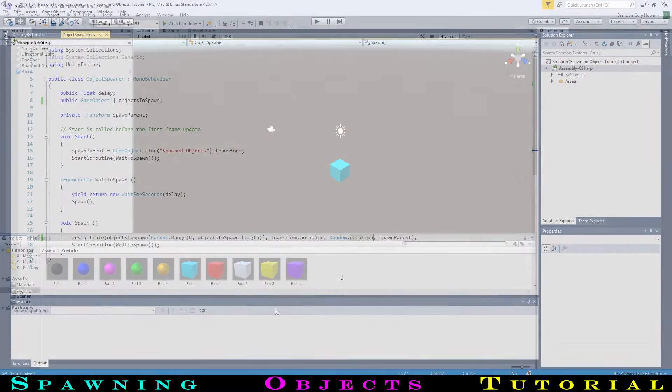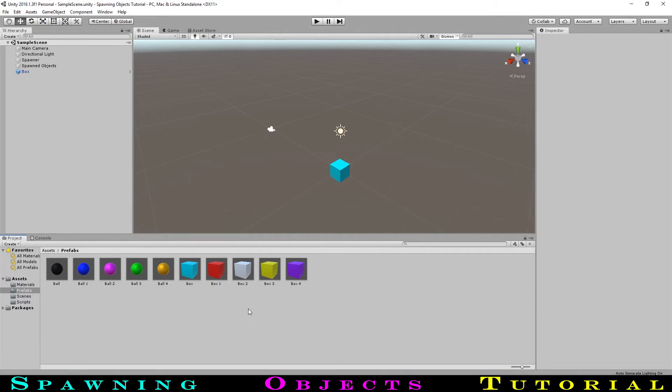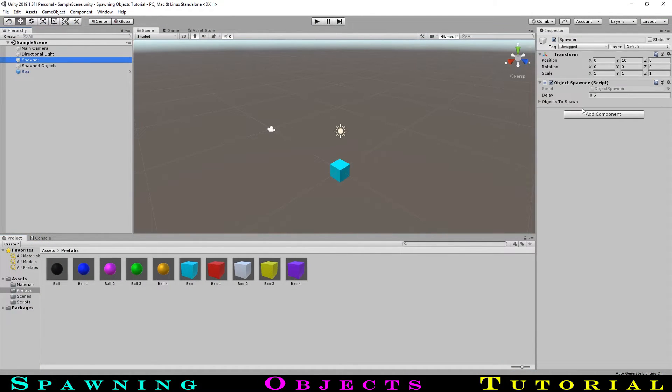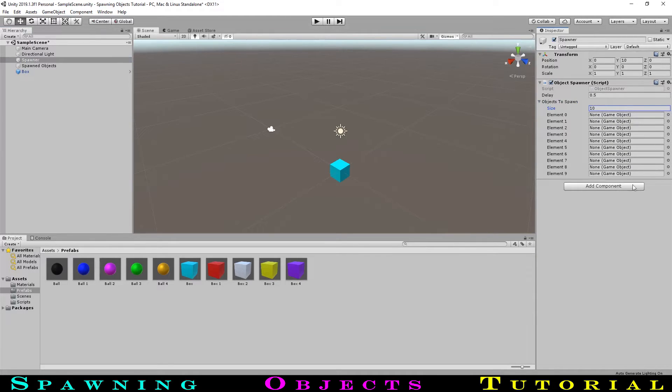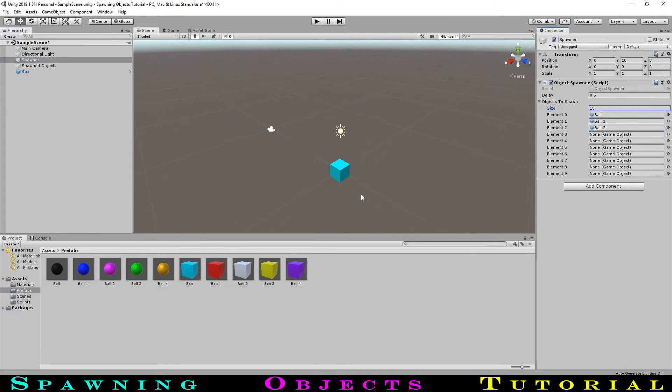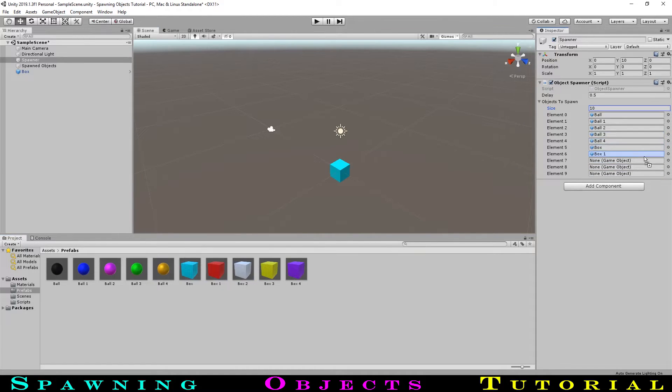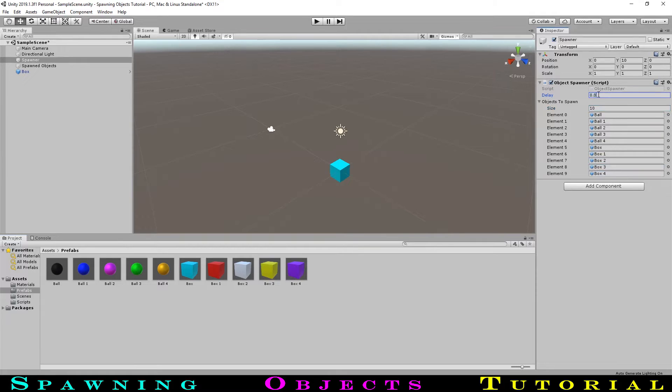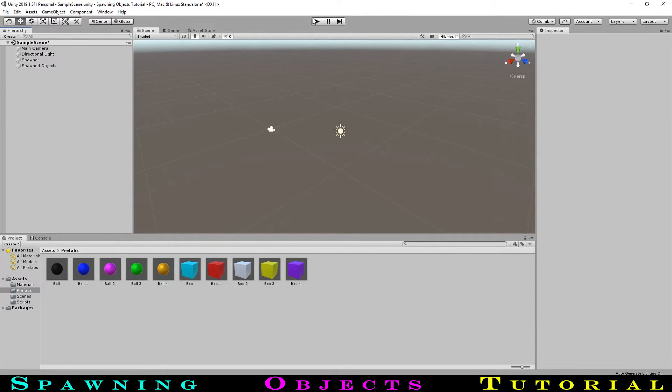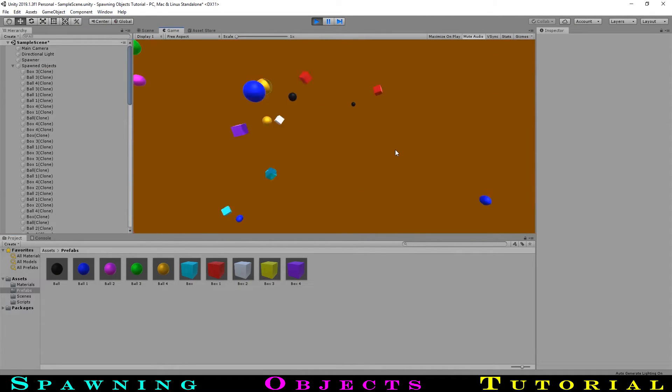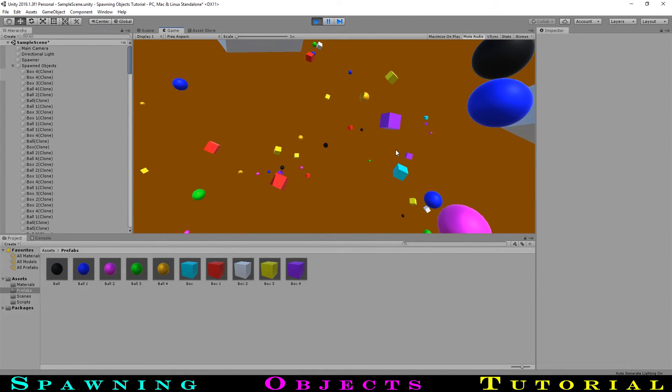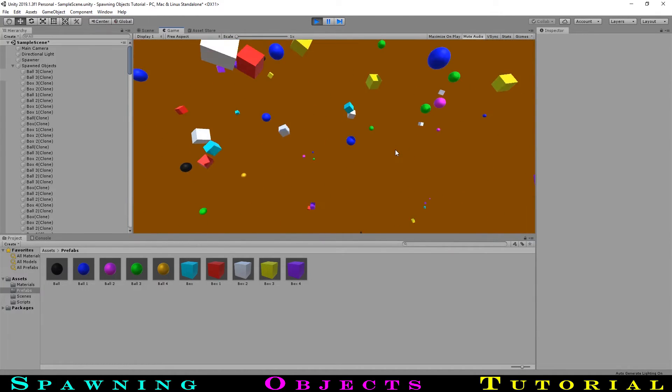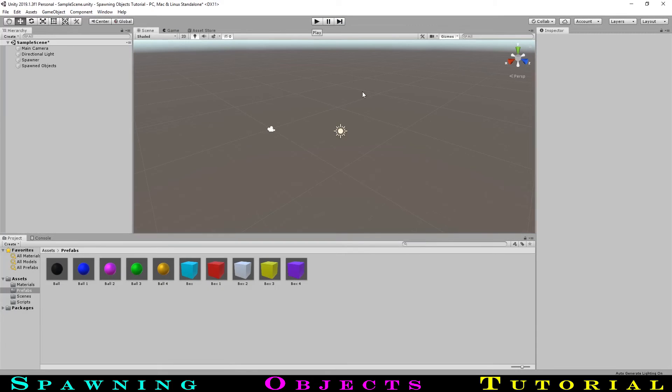Let's now go back to Unity. If we take a look at our spawner, we can see a dropdown button next to our objects to spawn variable. Then, we can set the number of objects in the list. We have 10 objects to choose between, so we will go with that. Now we have 10 fields for objects similar to what we had before. We can now drag all of our objects into the fields. Let's also lower the delay to 0.01. Hitting play, we can now see all of our objects spawning at random. And since they are spawning so close together, they are hitting off of each other, causing them to move and spin around as they fall.